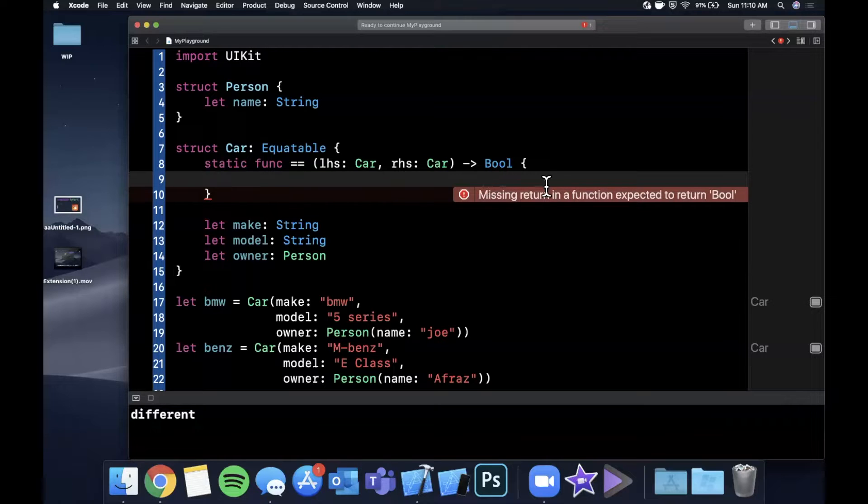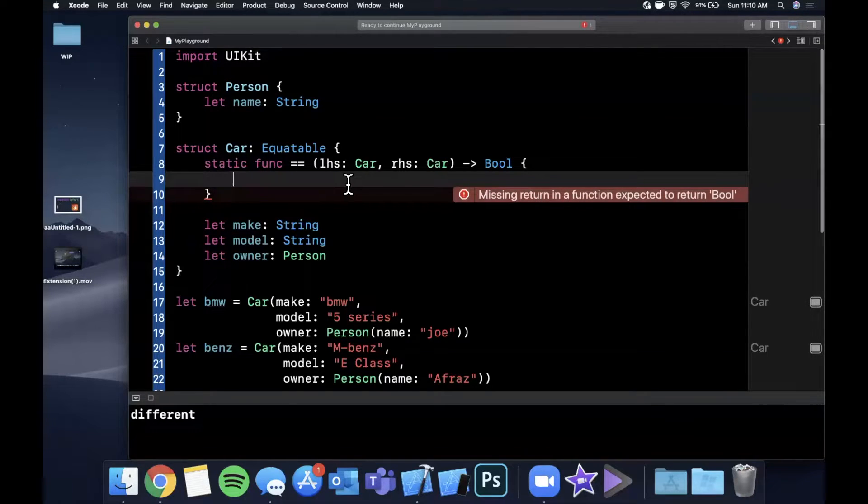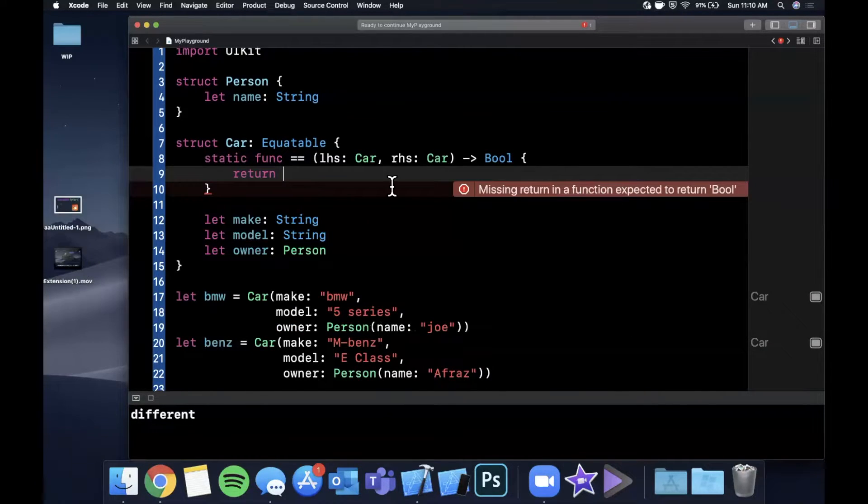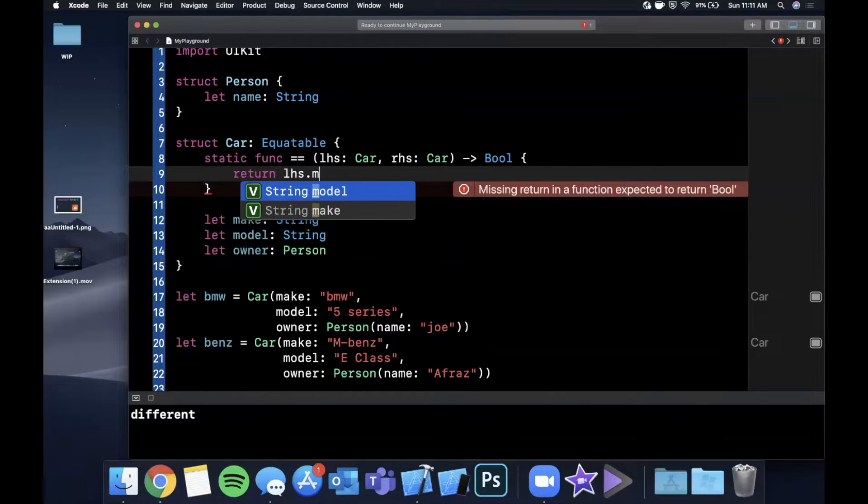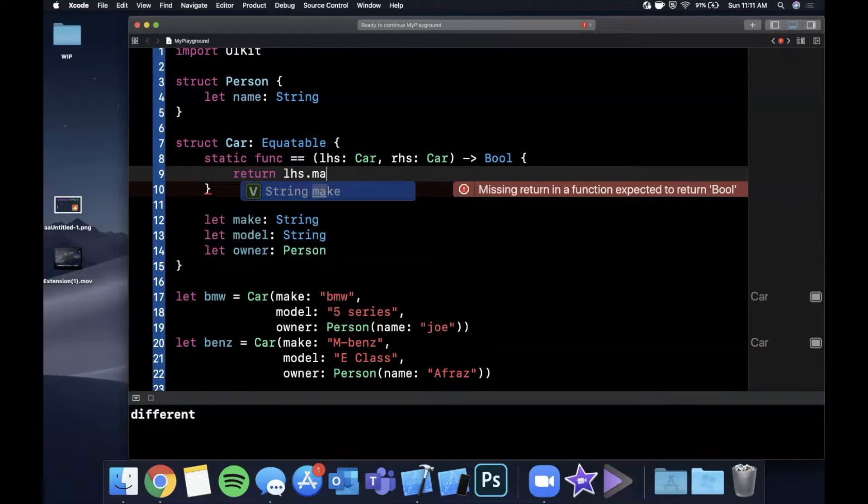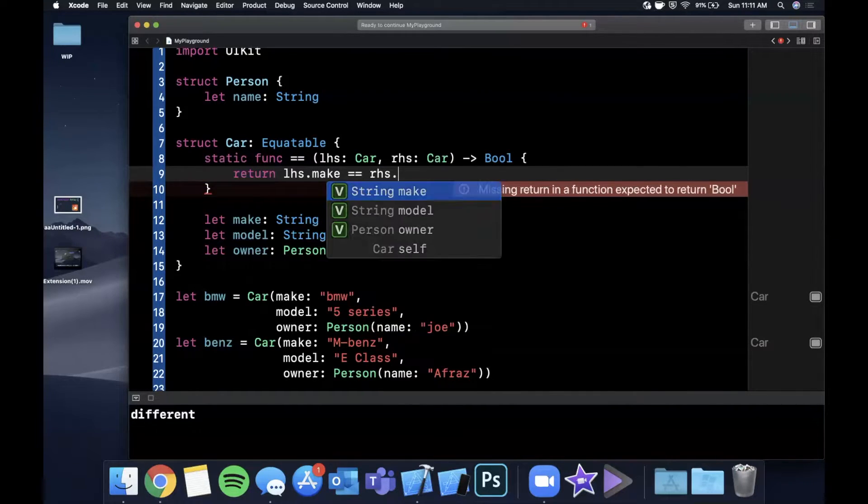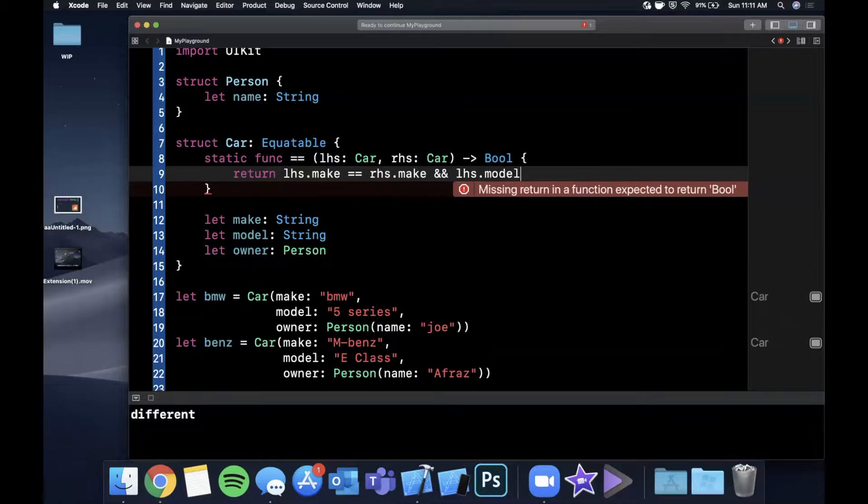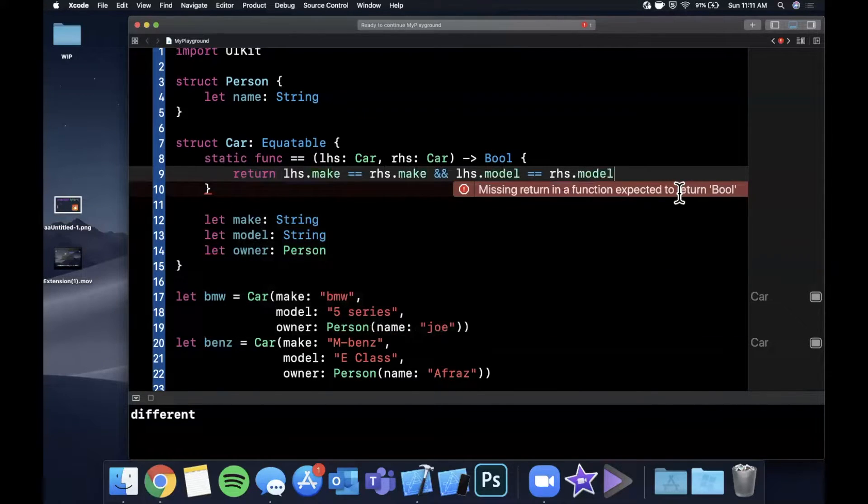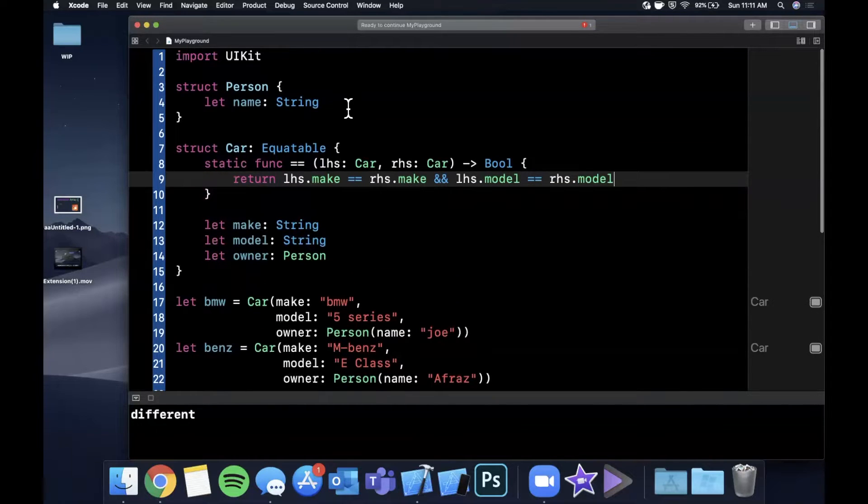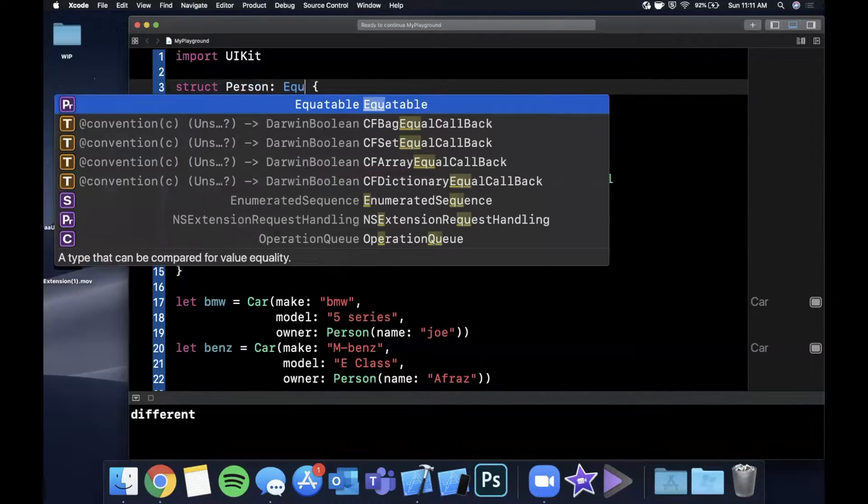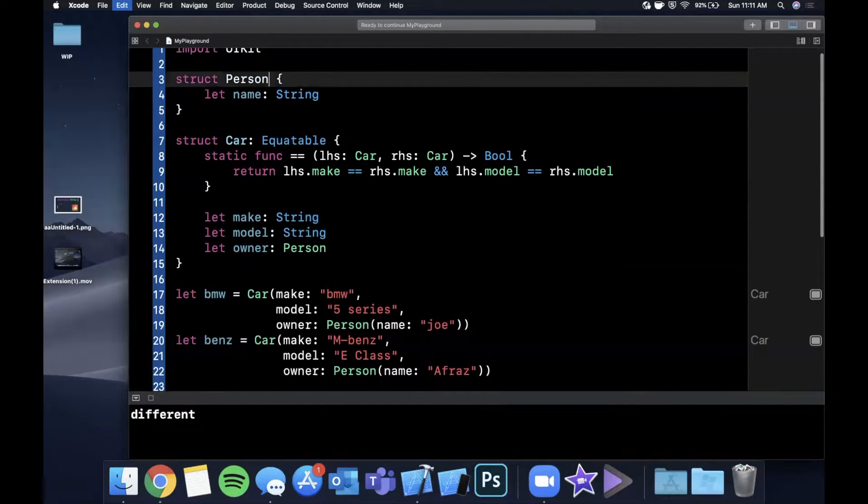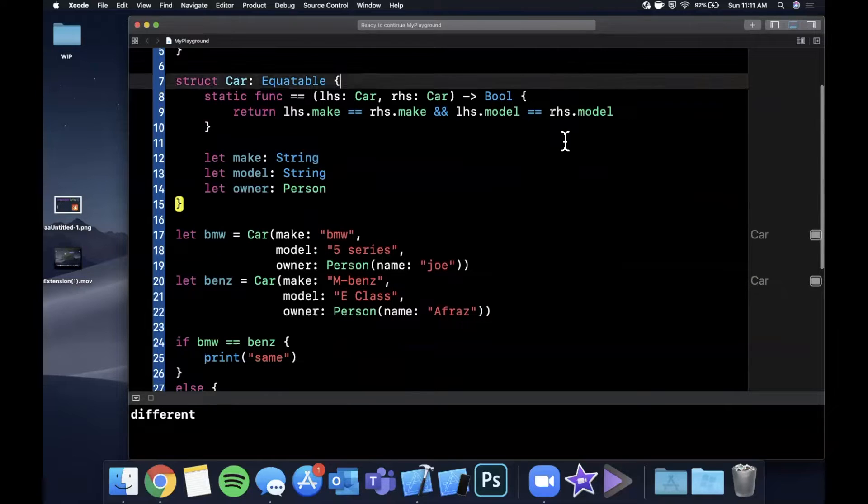So what it's basically saying is, hey, I don't know how to figure out how to compare these things on my own. Can you implement this function and tell me? So wherever someone uses equal equal with two car types, it's able to do it. So we're going to implement this. So we're going to say return if the left-hand side dot make equals the right-hand side dot make and left-hand side dot model equals RHS dot model. But then we have this person thing, owner. But owner does not conform to Equatable. The simple solution would be just to make this Equatable and everything would magically work, but I purposely didn't do that. So we can show how to implement this function.